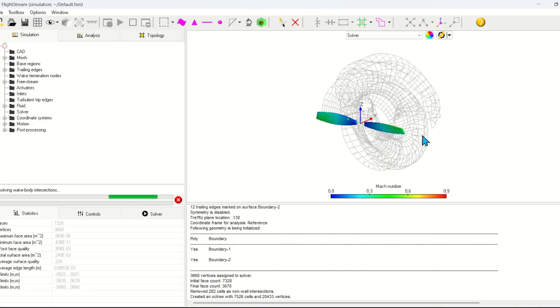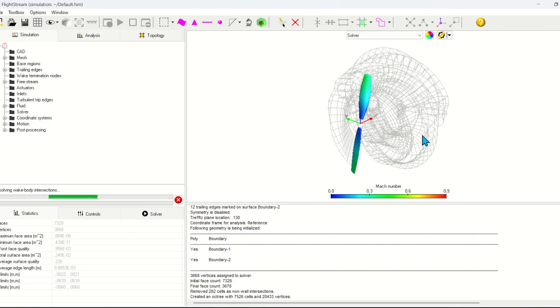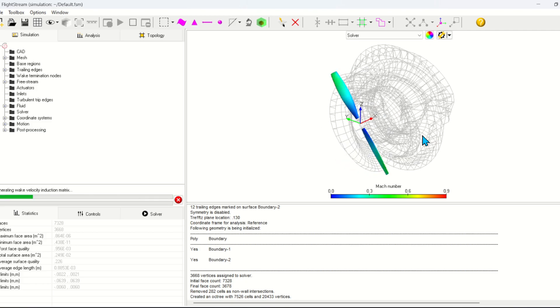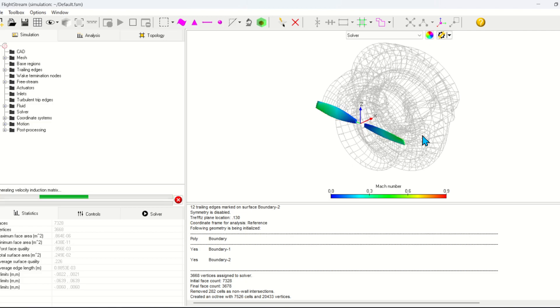Here we see the wake filaments emanating from the propeller. Flightstream is able to capture both the rotational and the induced velocities produced by the propeller.